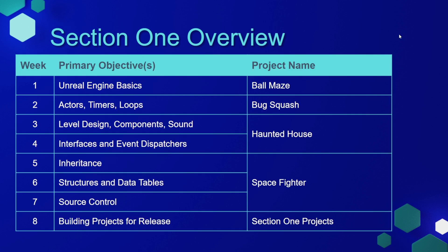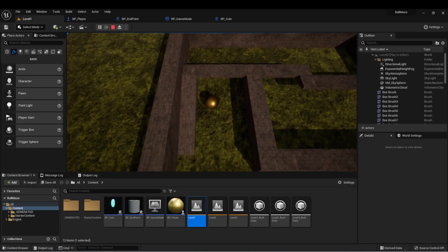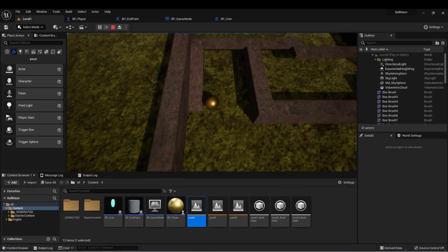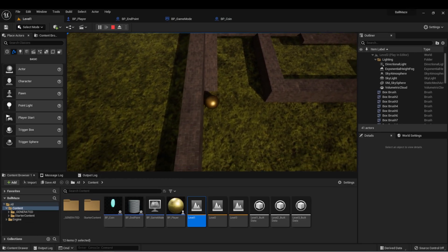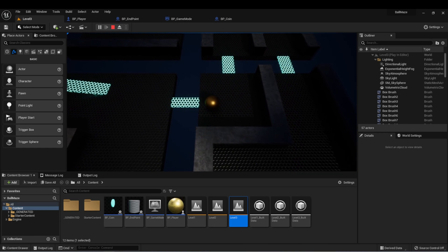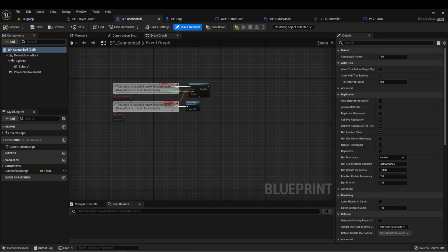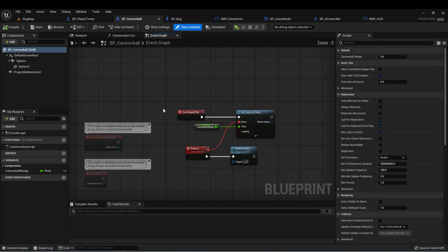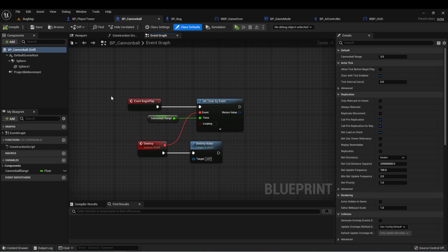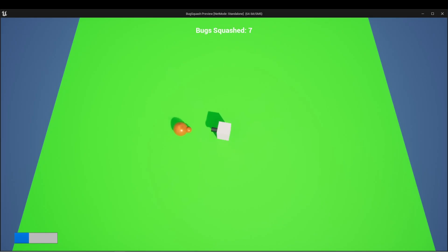Here's the breakdown of section 1 and the content in each week. Week 1 is Unreal Engine Basics — we'll start from the ground up and build your knowledge of Unreal Engine. In week 2, we'll learn more about Actors, Timers, and Loops while we make Bug Squash.